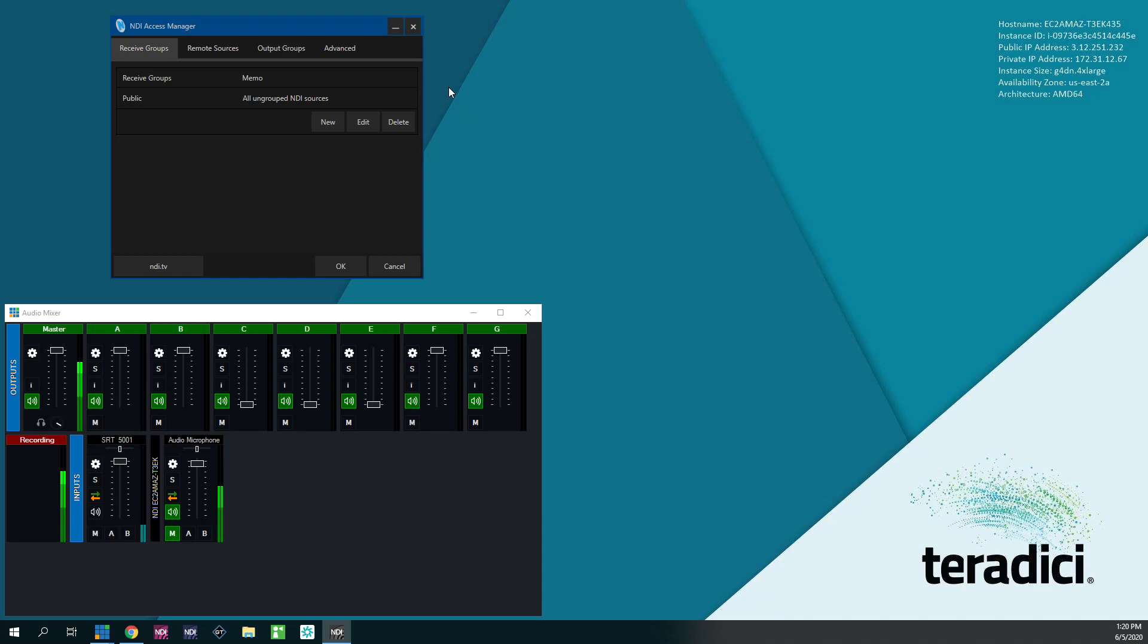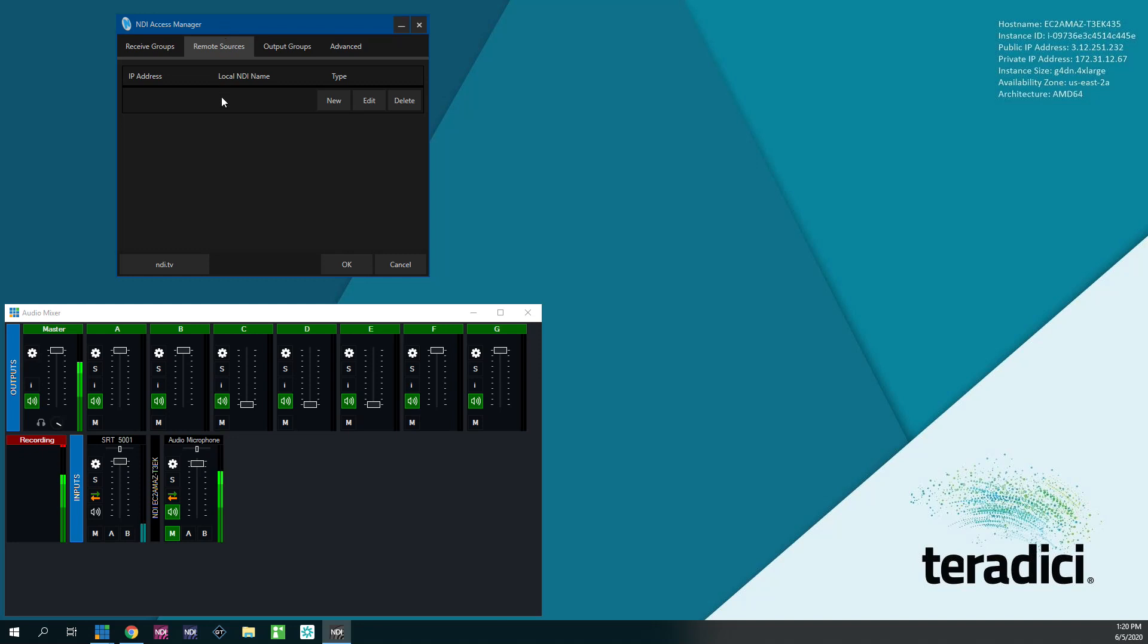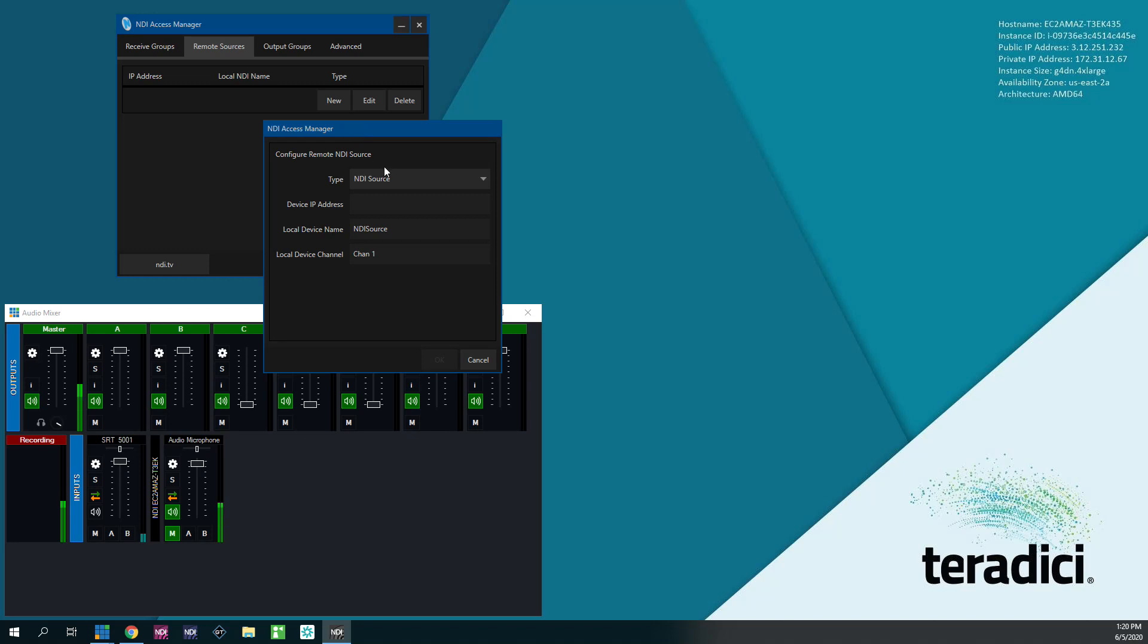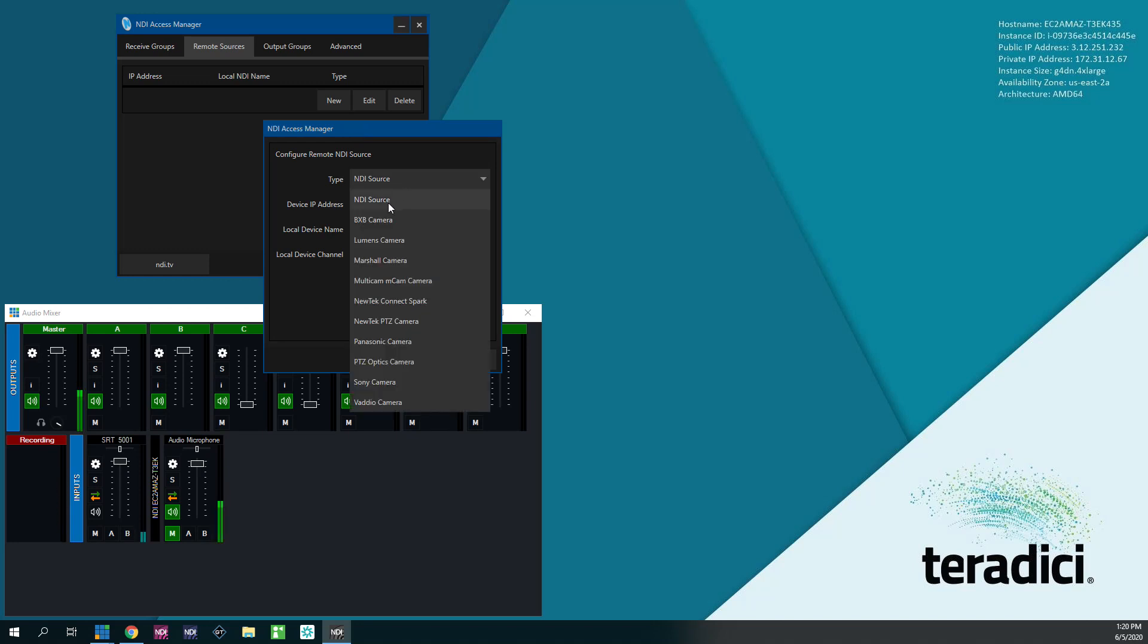So I have a second machine spun up here. And what you're going to do is go to remote sources. This is where you tell it what other machines have NDI video available that you want to pull into your primary machine. And I'm going to click new. I'm going to drag this window over here because it popped up on the other machine.